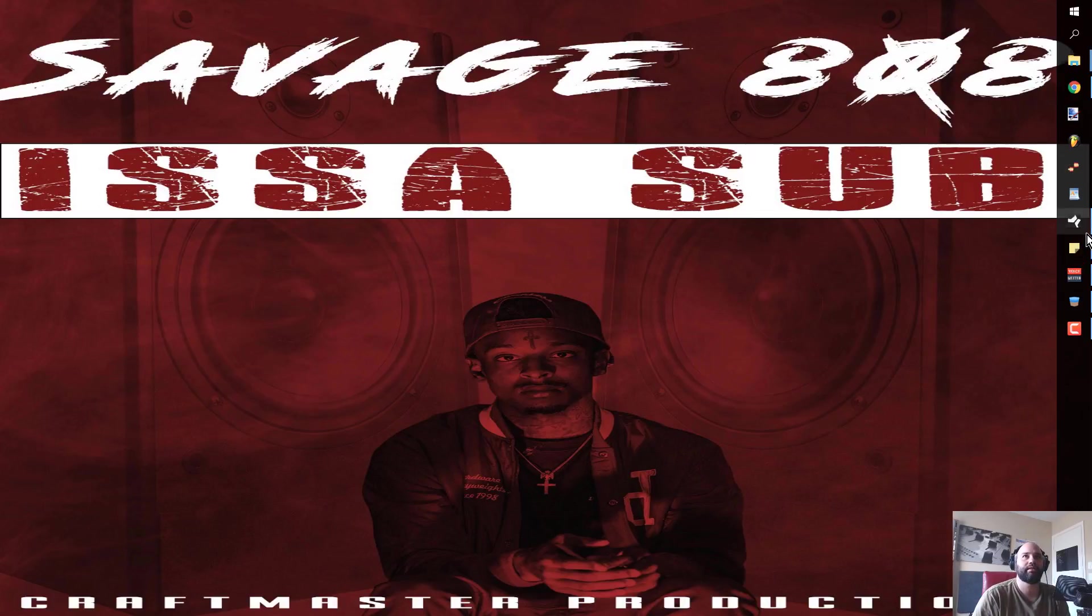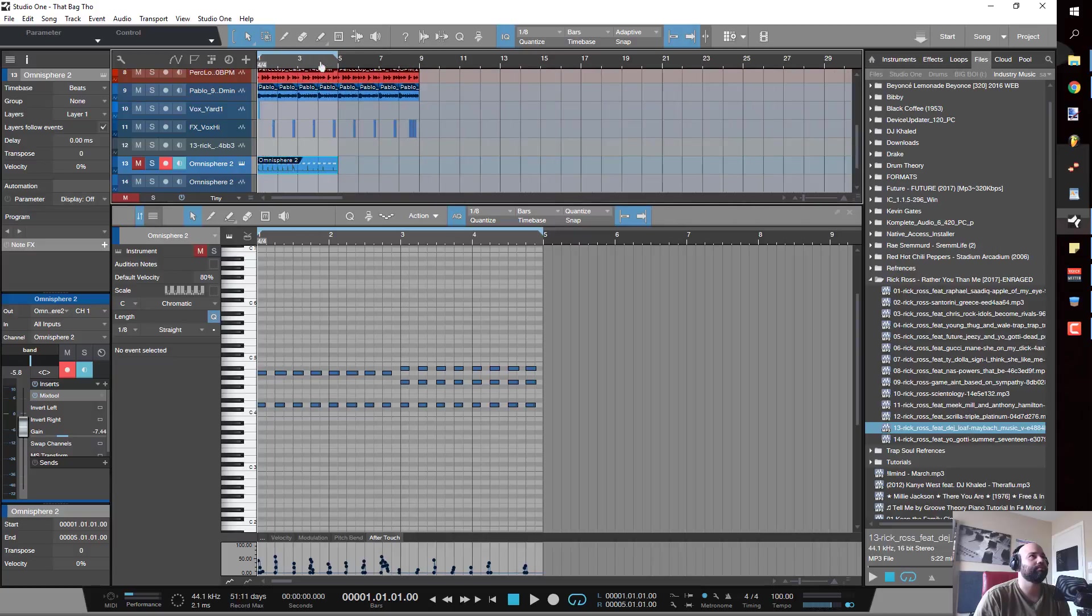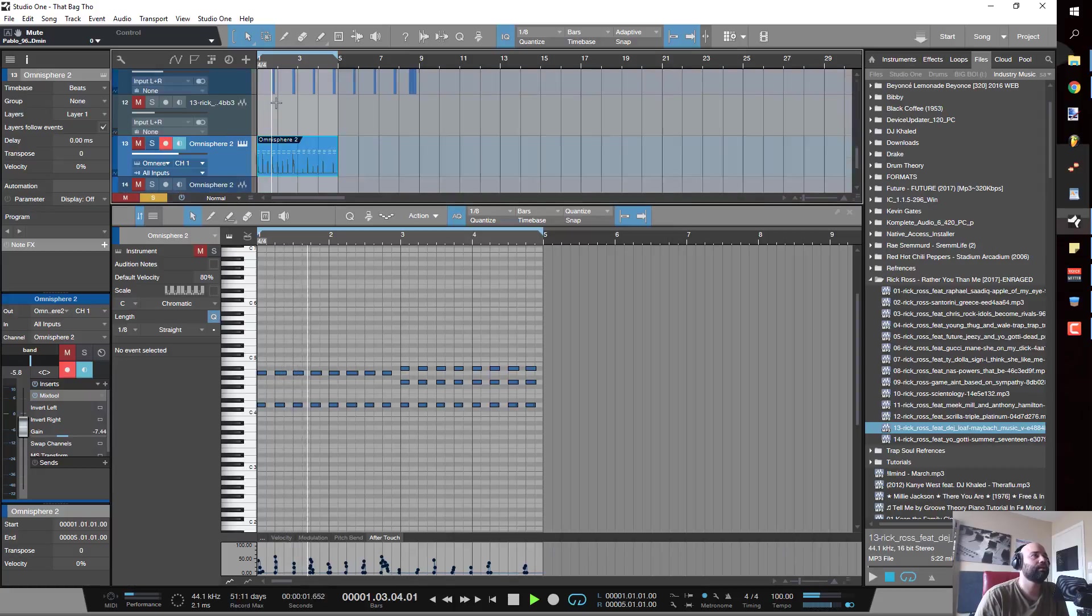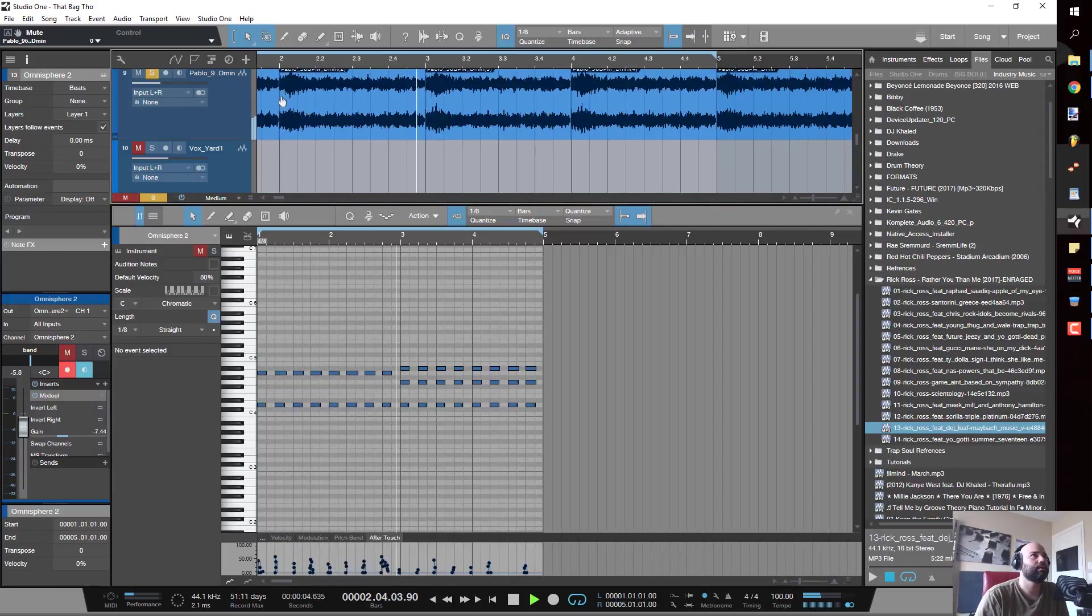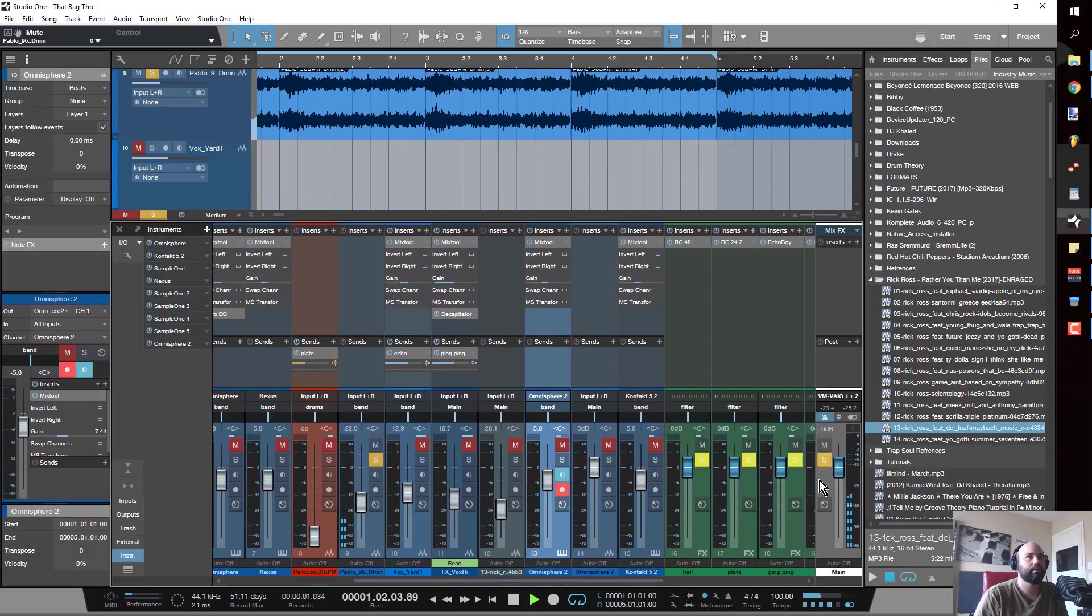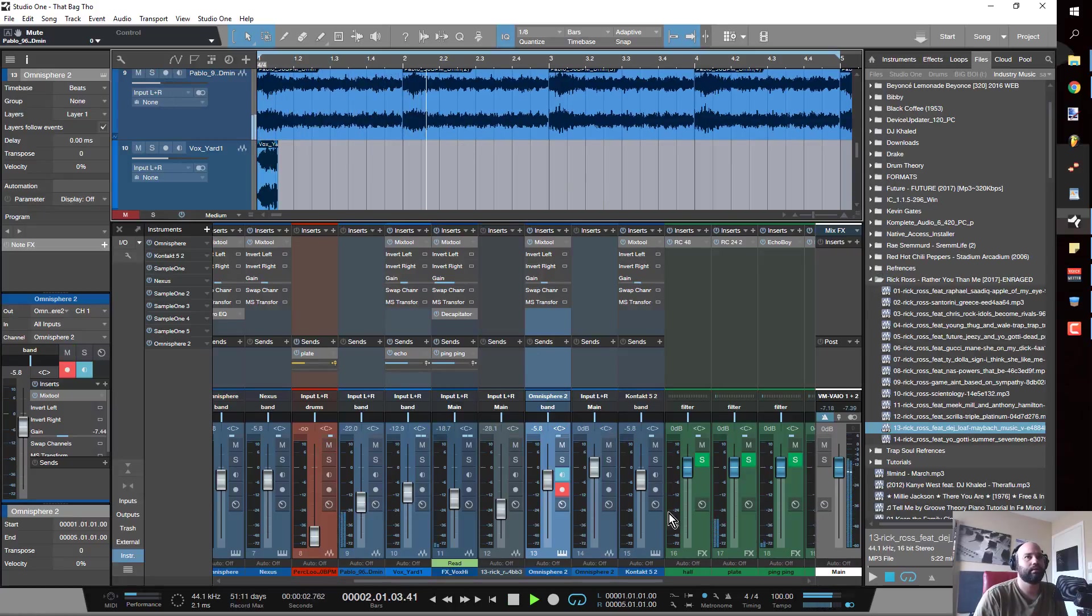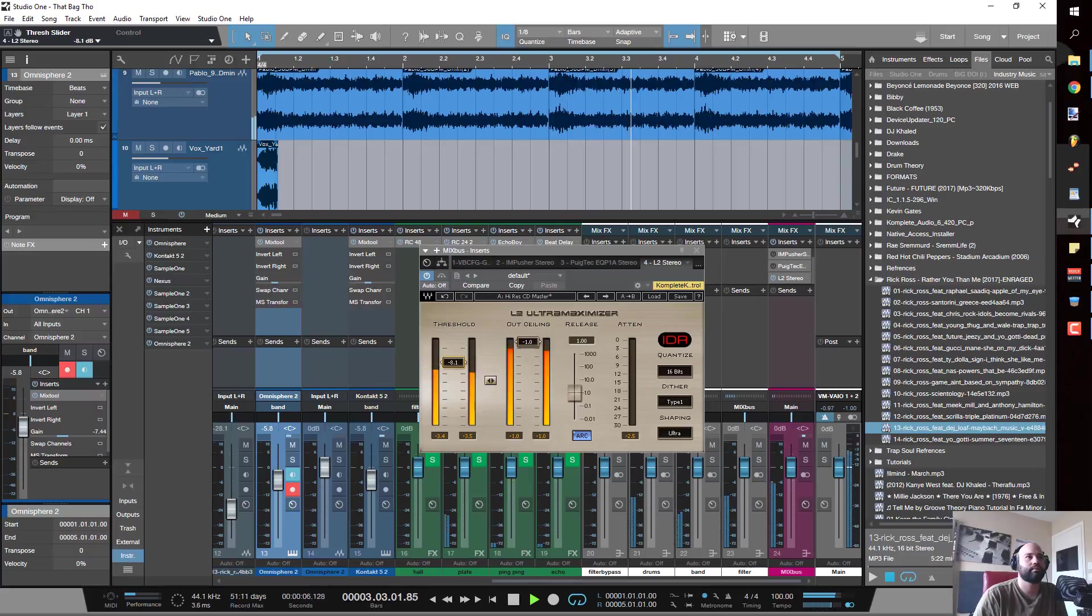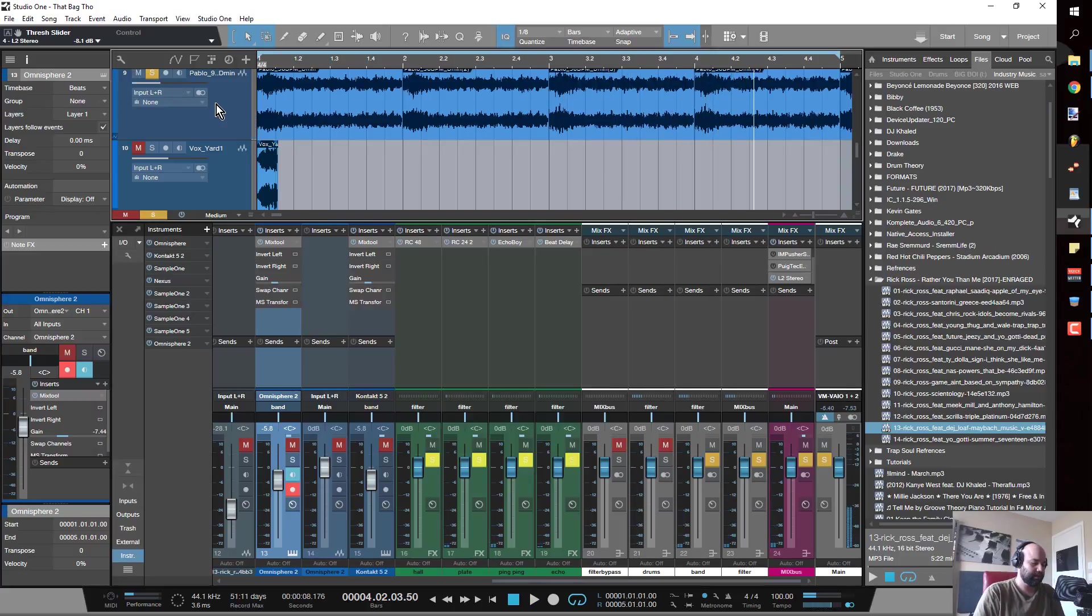I still can't believe that I made these. I really impressed myself with that. But this track right here is based around this loop that I was working with.